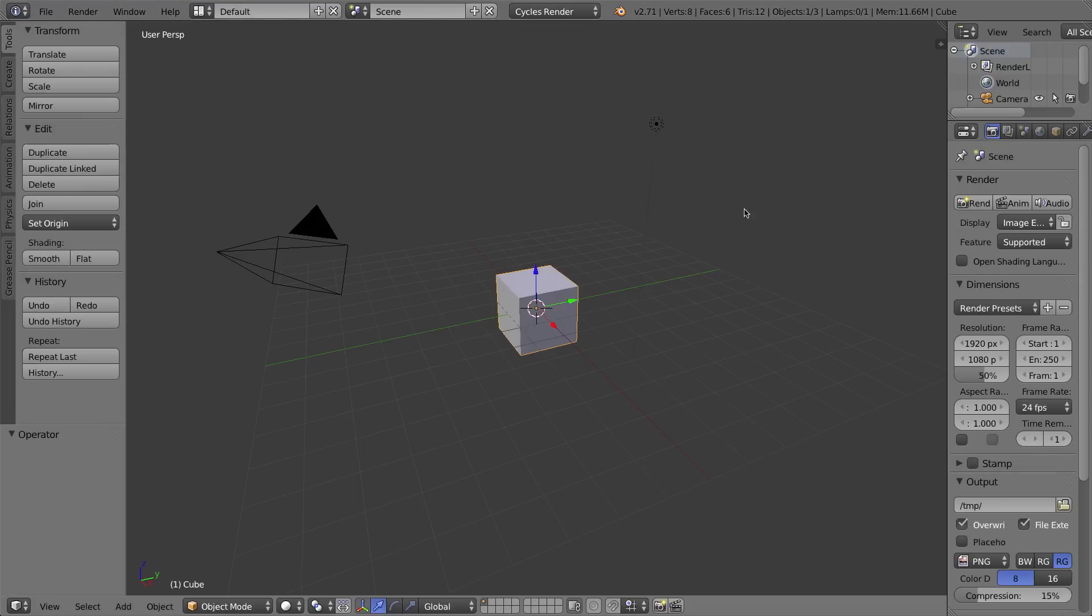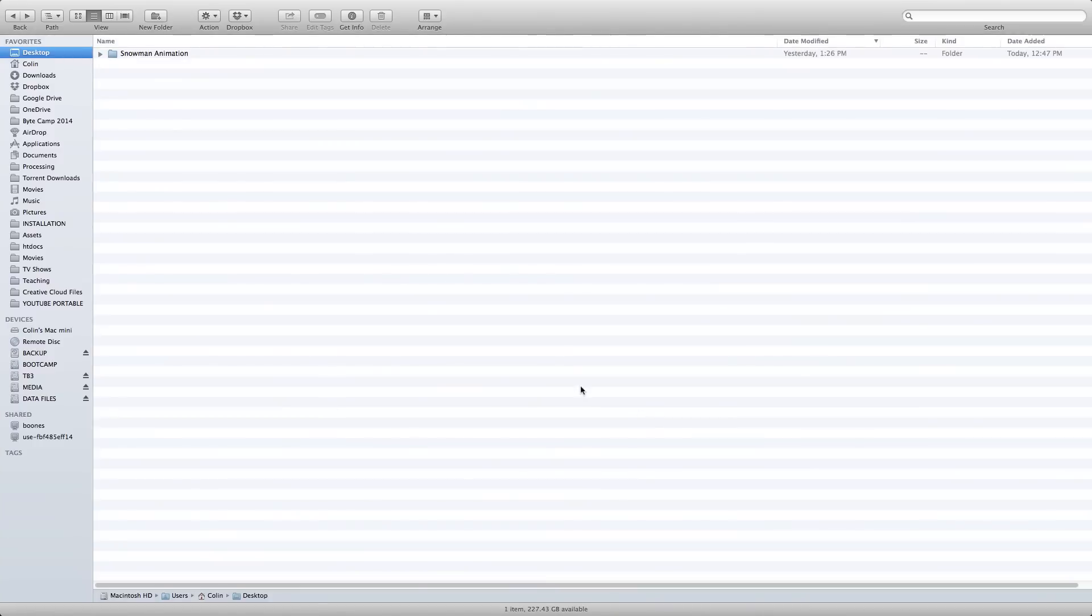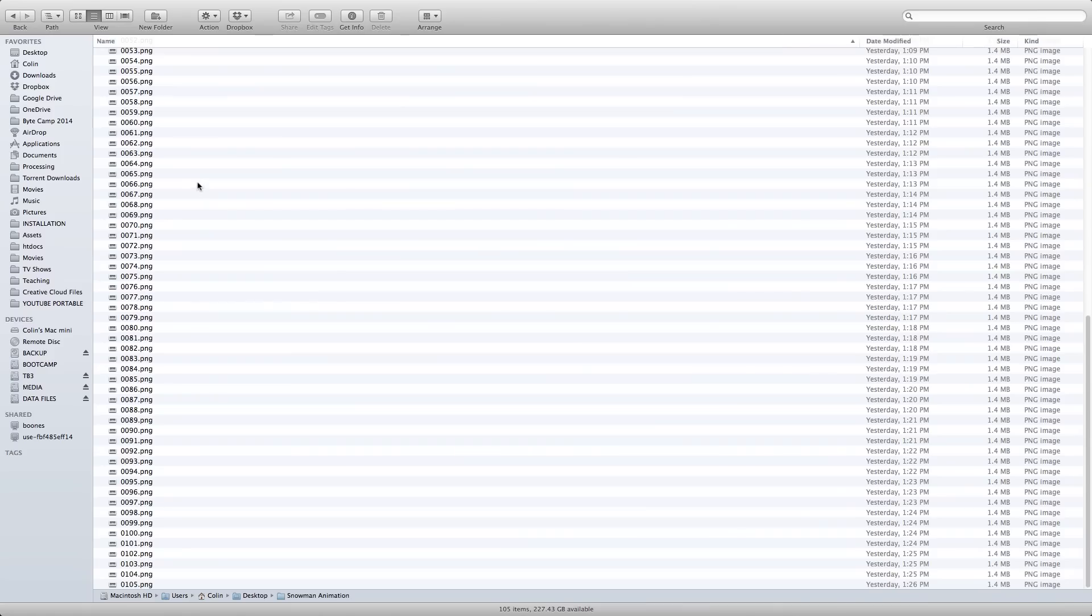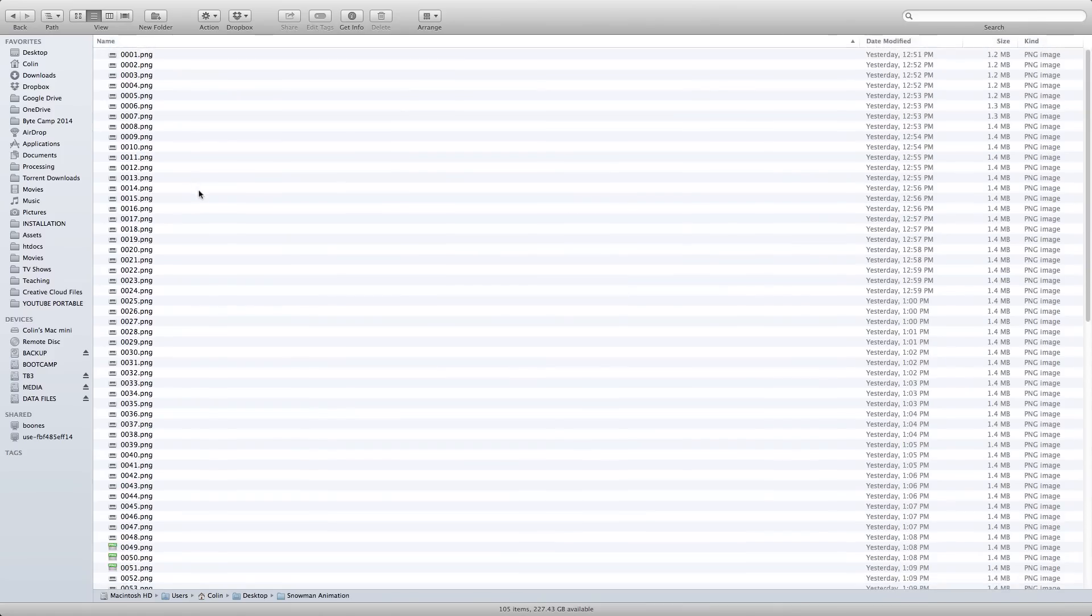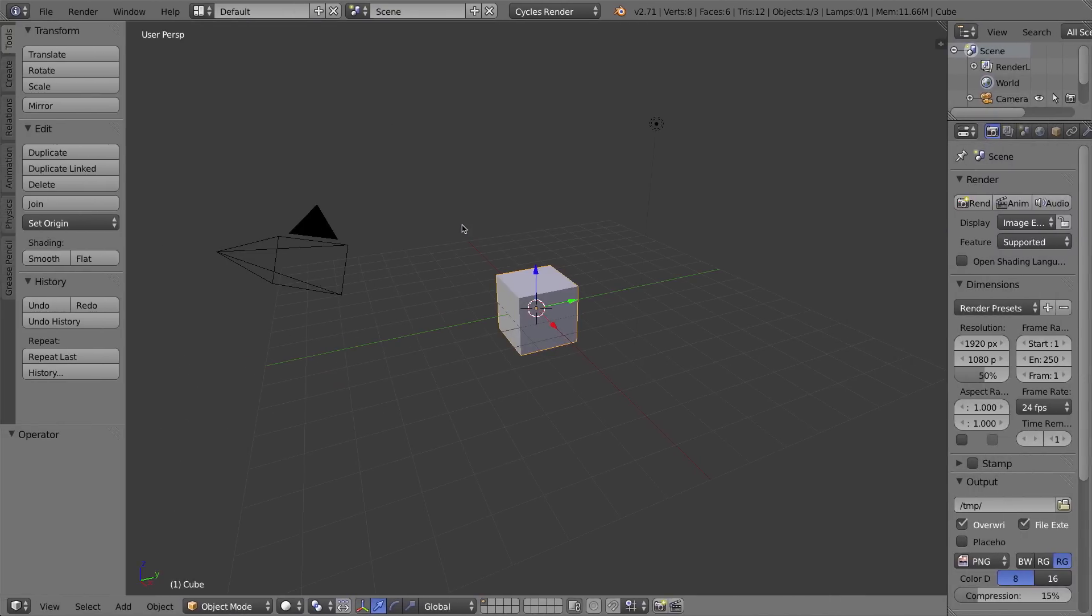Before we change anything in here though I'm going to flip back over to my computer just to show you that on my desktop I have a folder now called snowman animation and inside of that folder I have a whole folder of PNG image files that are all about 1.2 megabytes which is a quite large file size so if you're working on a computer with a smaller hard drive like a solid state drive you might want to think about using JPEGs instead.